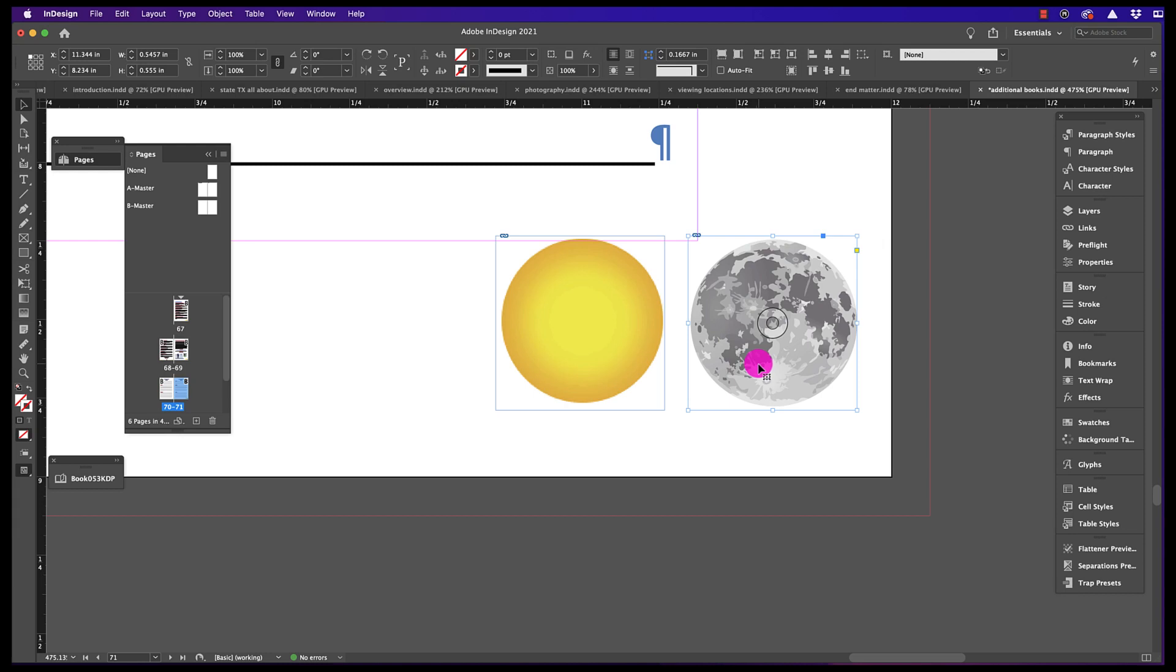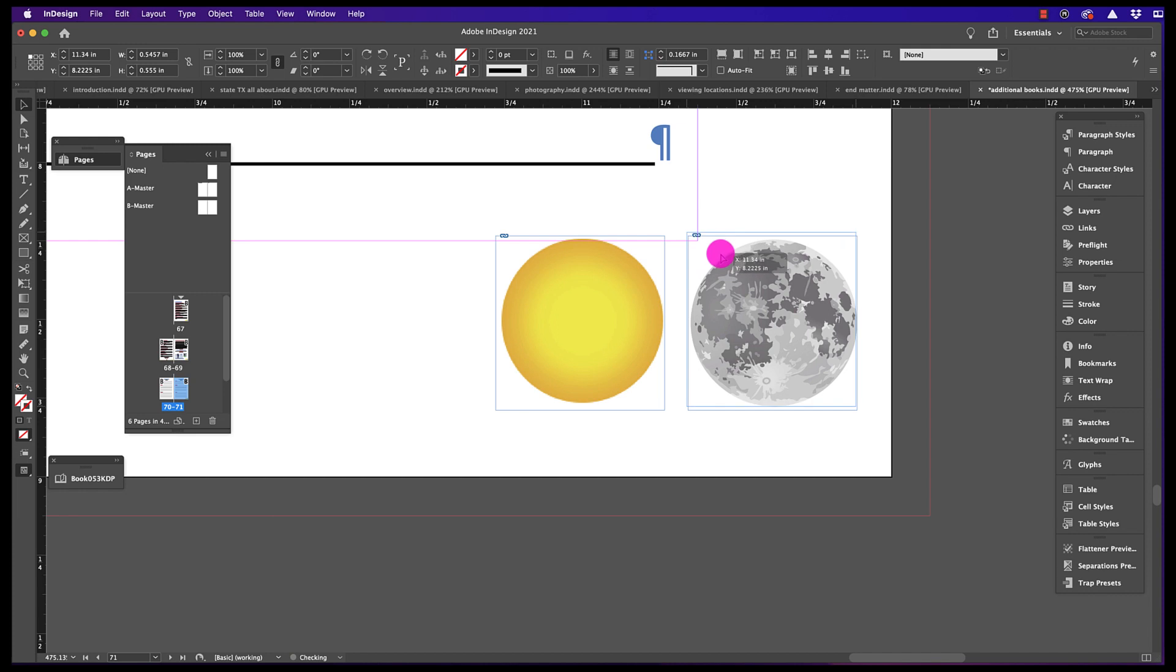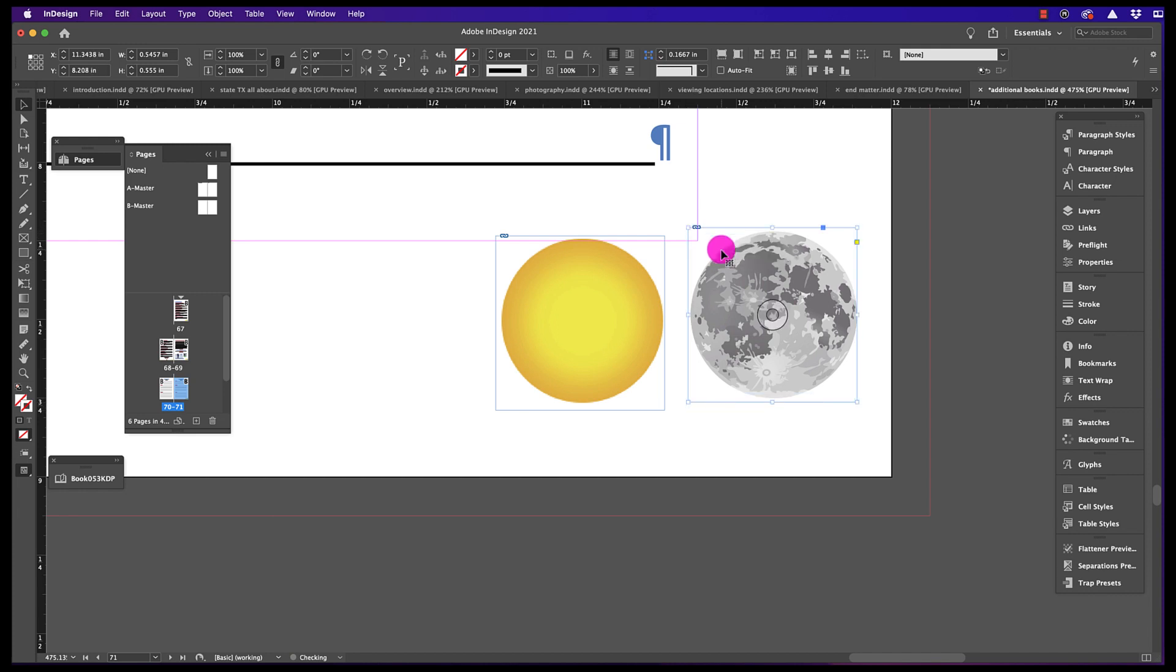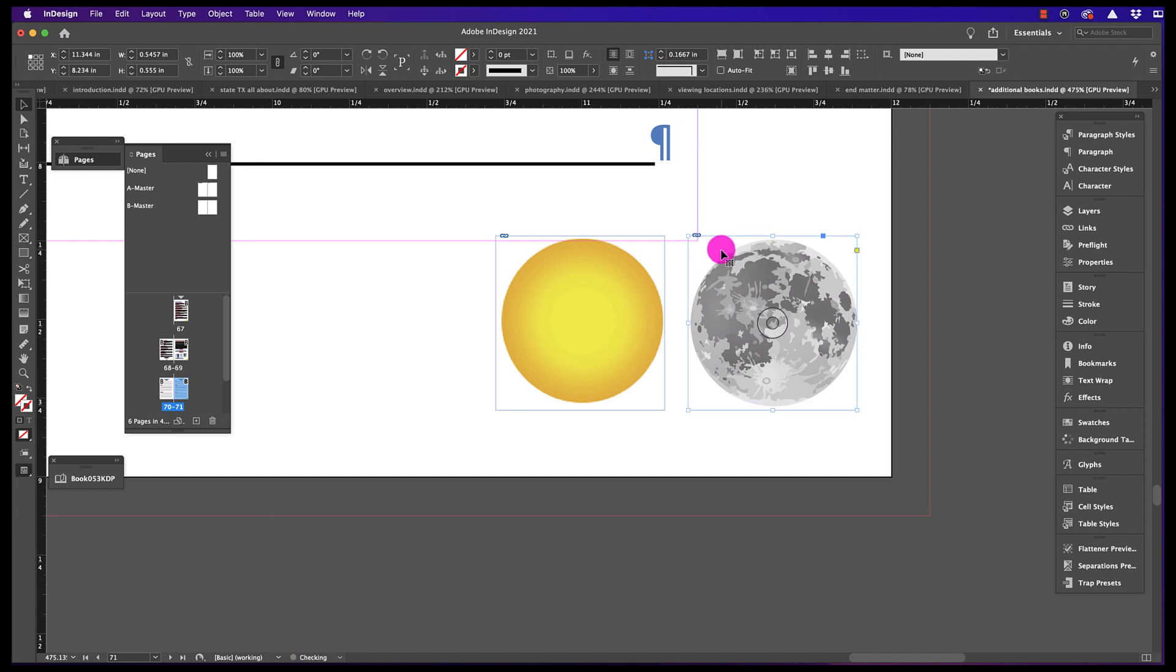When you're working in InDesign, you may run into the problem where Smart Guides aren't working. I'm trying to align the moon to the sun, and the Smart Guide locking just isn't appearing.